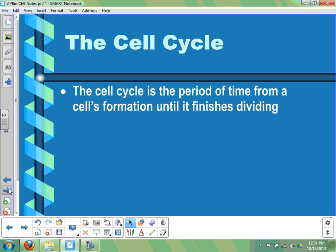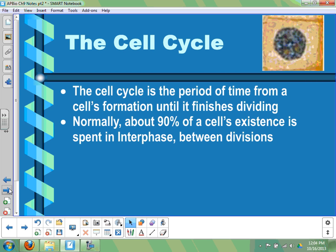The cell cycle refers to the entire time period — we could call it the life of a cell if that cell doesn't actually die. It's the time period from after the cell is first formed, usually from a previous cell division, until that cell itself is done dividing. The majority of that time for most cells is not the actual division, but the time in between. That phase in between cell divisions is called interphase — "inter" meaning between.